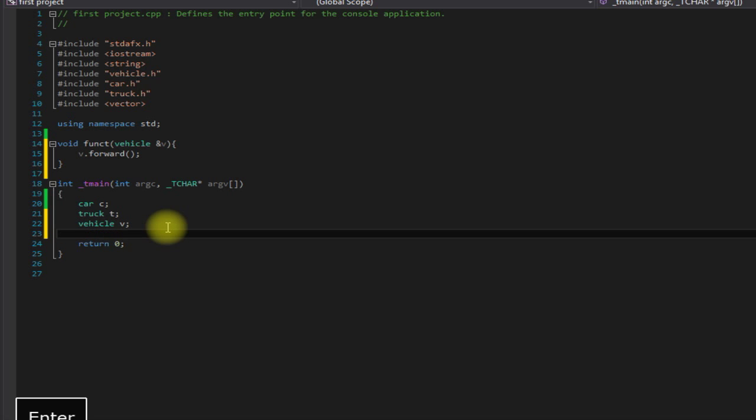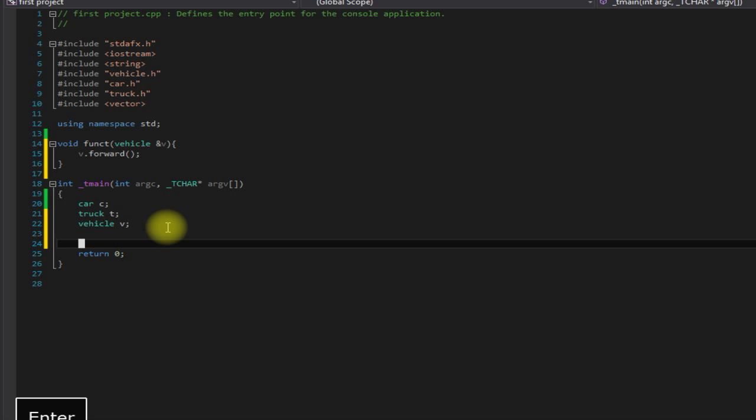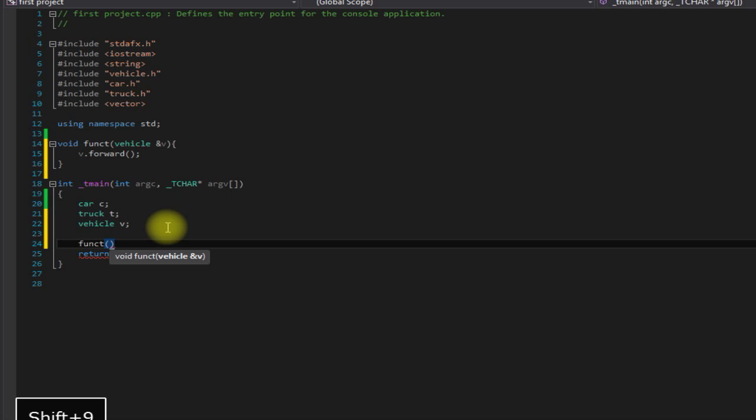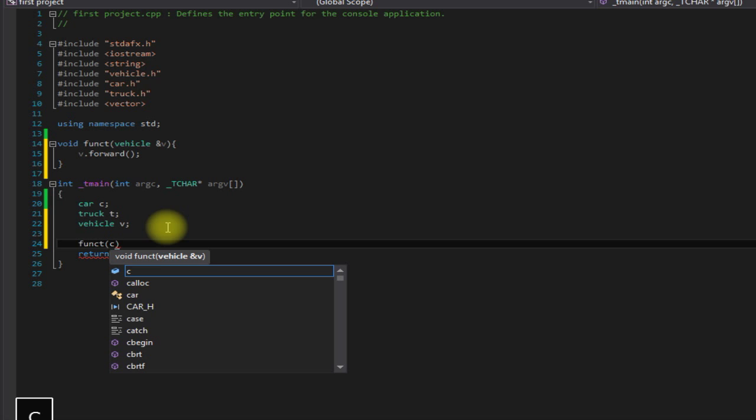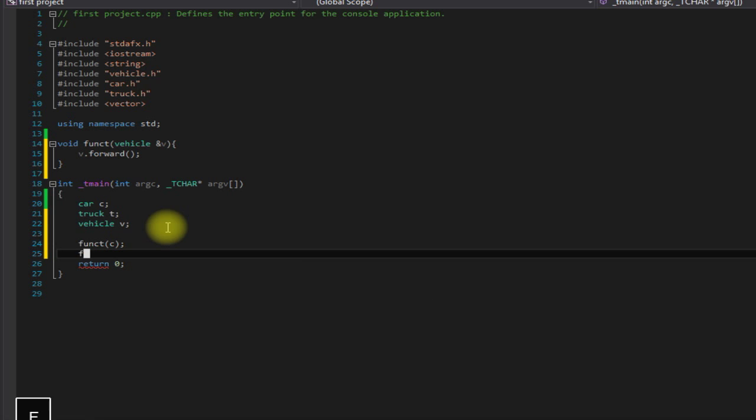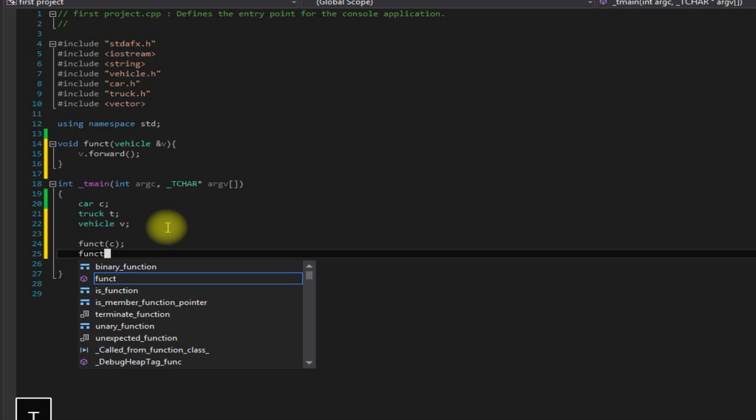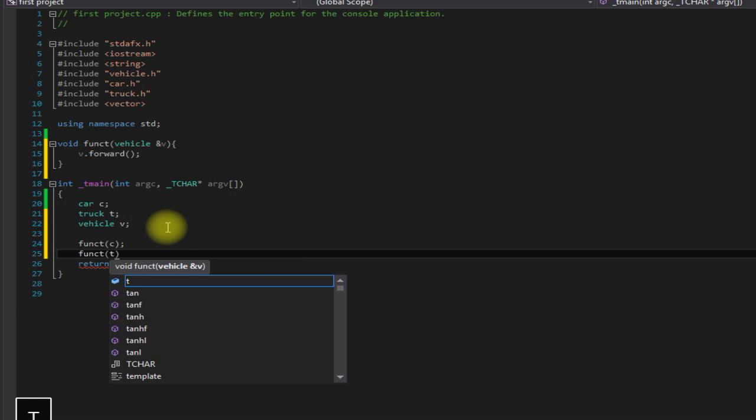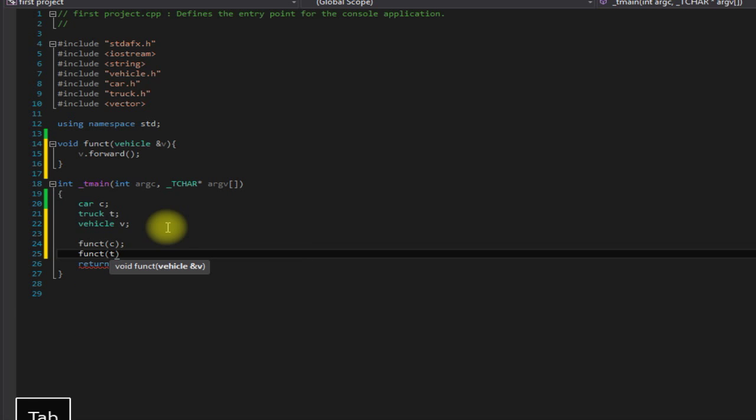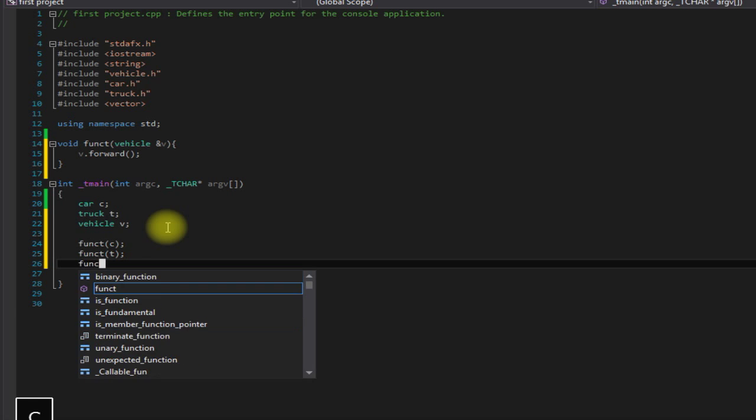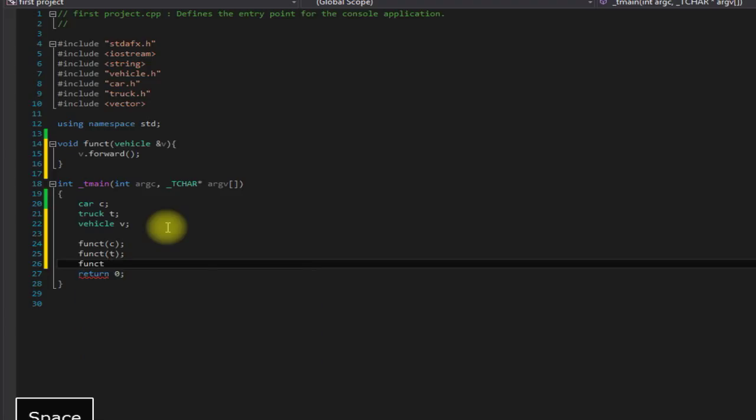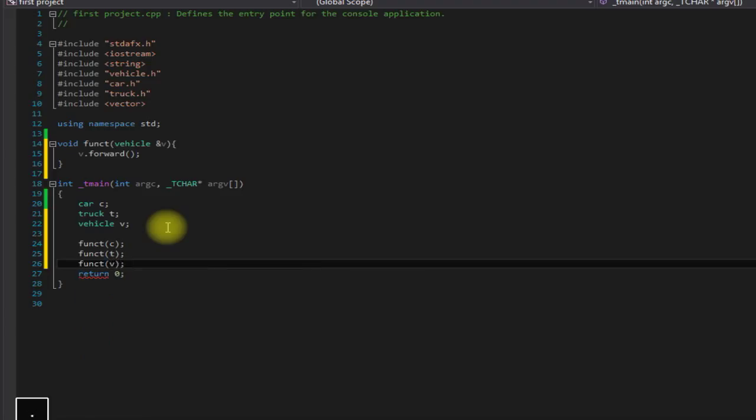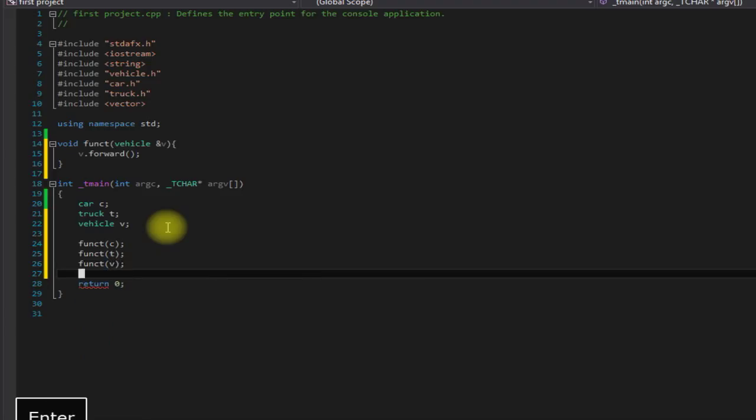So we can say funct C, funct T, and funct V, and it will not have a problem with any of those.